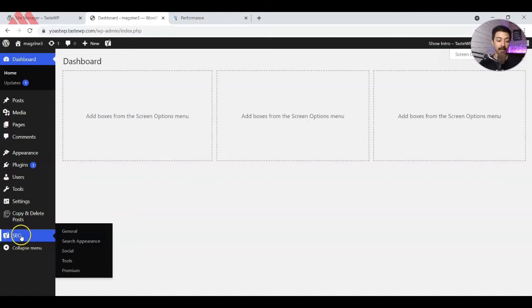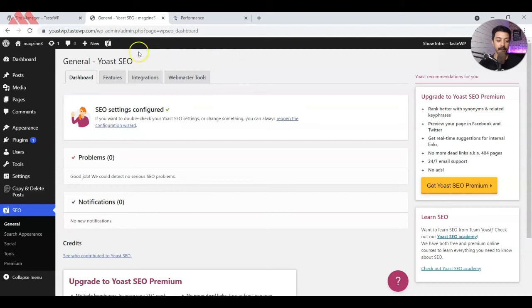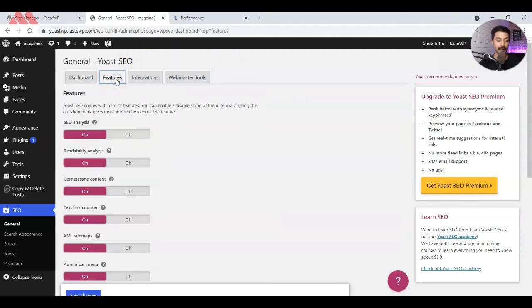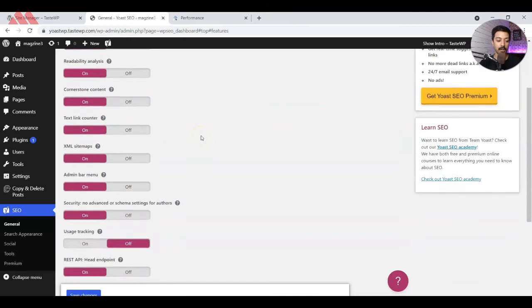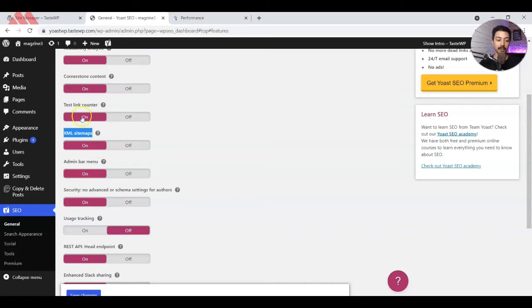For that, we go back to the Yoast SEO tab here and then we will go to the second option, that is features. If we scroll down, we have an option here, XML sitemaps, which is on by default. So it means Yoast SEO is already creating the XML sitemap for us. Let's see how we can access that.